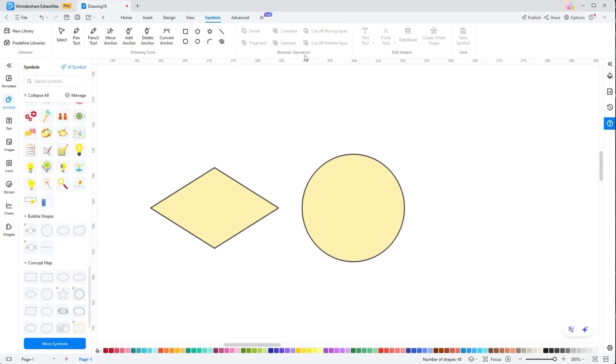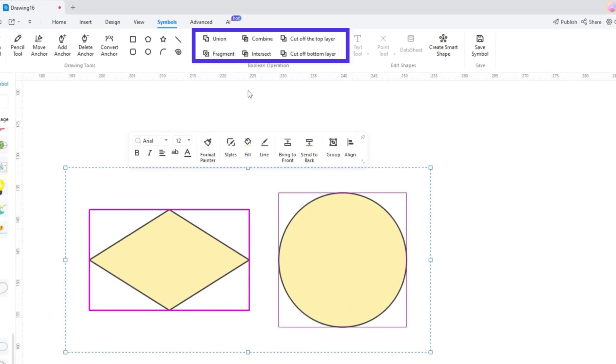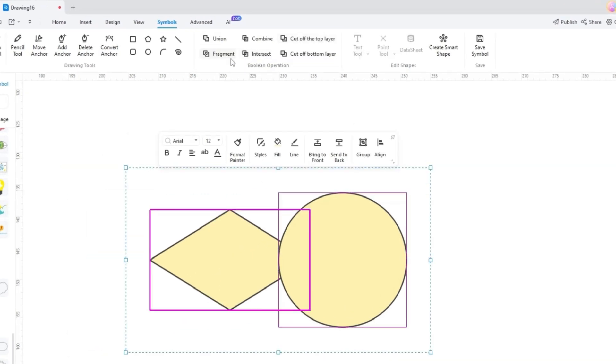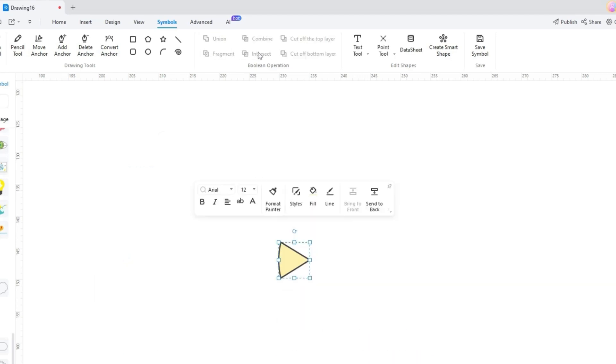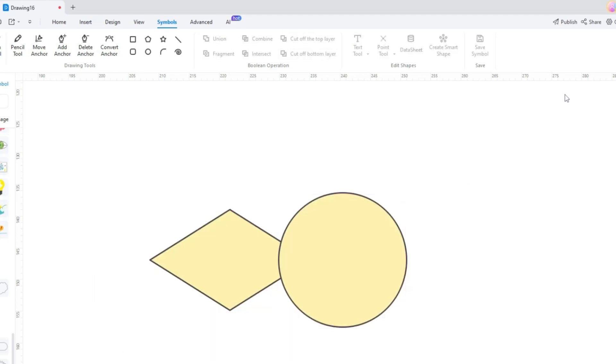In the Boolean Operations section, to enable this feature, press Shift and select two symbols. You'll notice the gray buttons turn black. You can then use tools like Union, Fragment, Combine, Insert, and others to combine or modify shapes in your diagram by applying these operations.